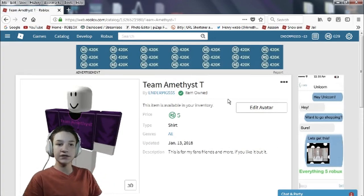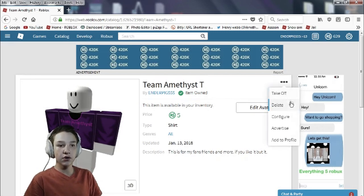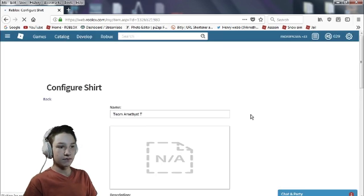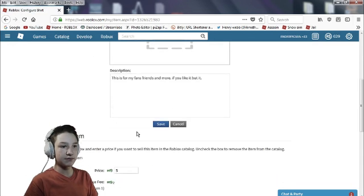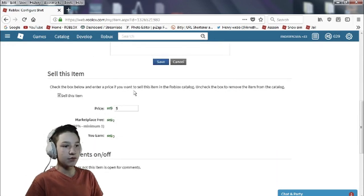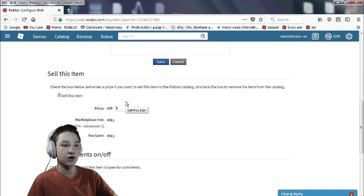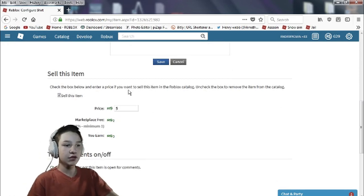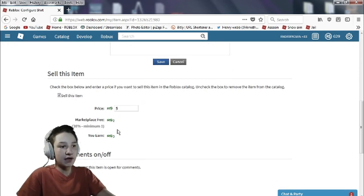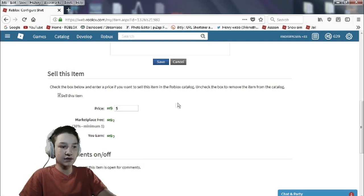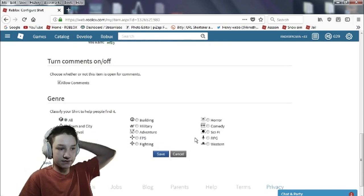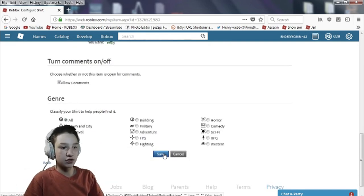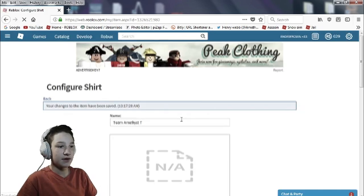So to sell your item go to configure. Once you go to configure you can configure its name, description, how much it costs. Five dollars is the limit. You get 60% of every buy. That's how much Roblox gets. That's how much you get. You get three dollars every time someone buys. Okay so you just save that.